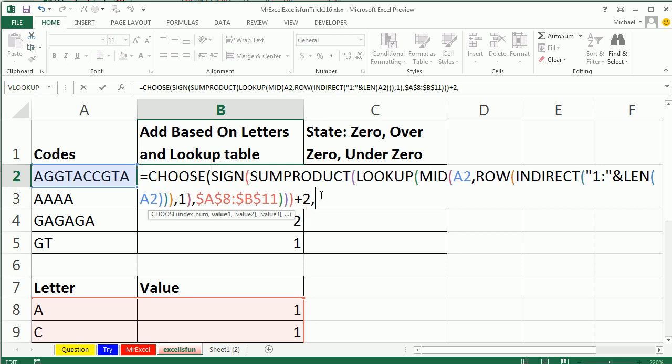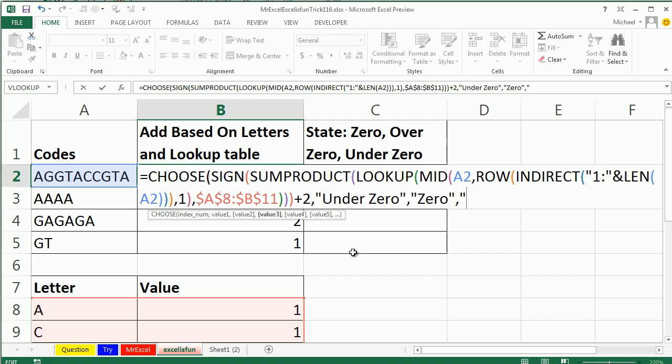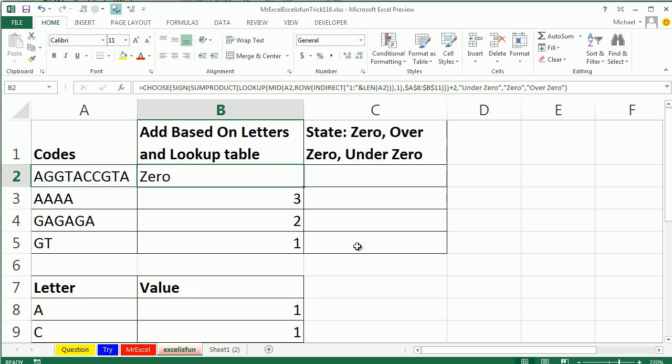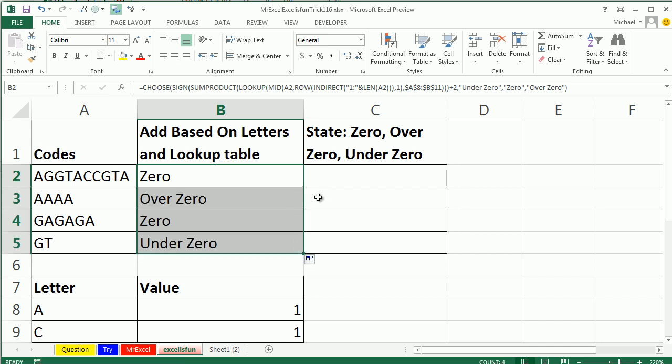Now the cool thing about CHOOSE is you simply can type your lookup values right in the formula. So I think they want under 0, if only I could type fast, 0, that'll be 1, right, or 1, that'll be 2, and double quote, and then comma over. And there we go.